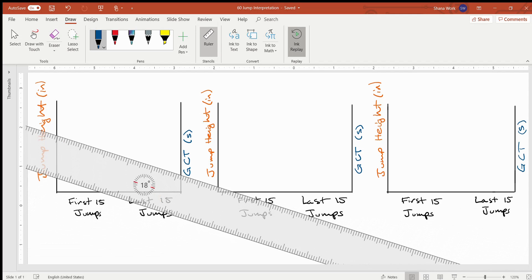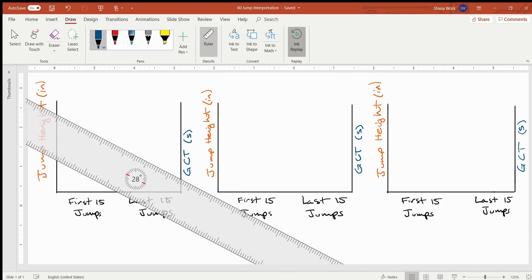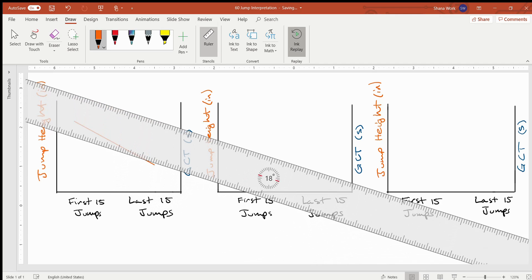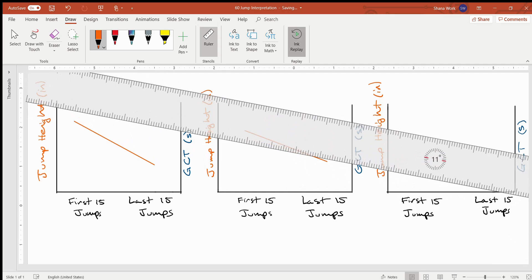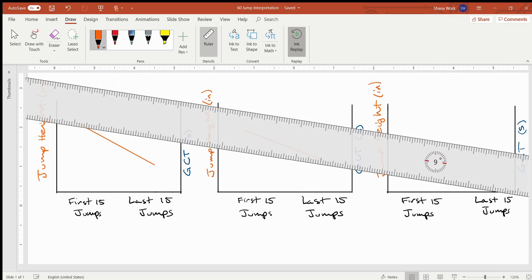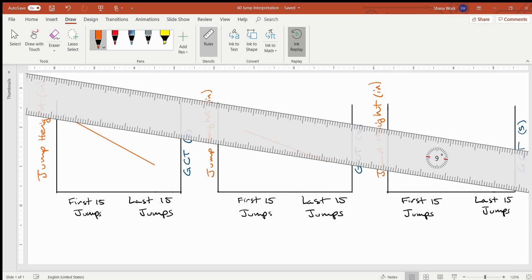In this first box, we are going to see a pretty impressive initial jump height—we'll use orange for this—with a pretty steady decline on the way down. Similarly, the first 15 jumps in the second profile may have a pretty impressive jump height with a slightly less degree of decline. And here for the far right graph, we are going to see a minimal decline compared to the other two profiles in jump height.